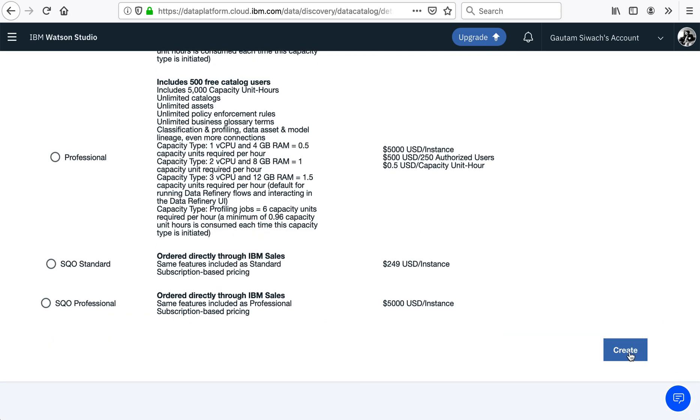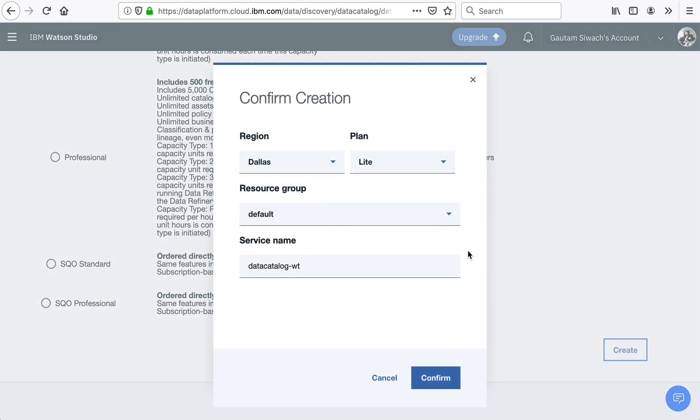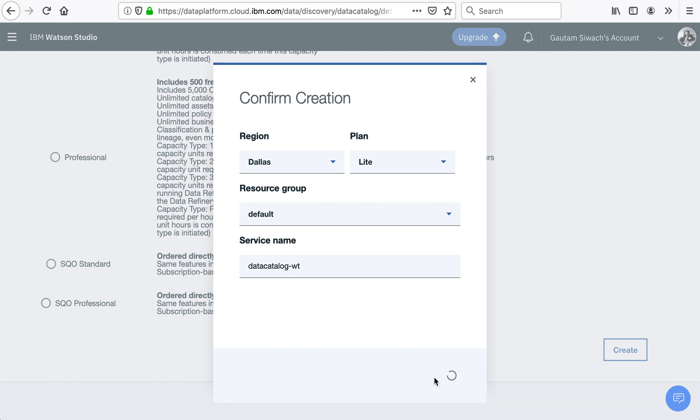As I click the Create button, a Confirm Creation dialog box appears. This awaits input from the user about the choice of region, plan, resource group, and service name. For now, I would leave it as is and press Confirm. Thank you.